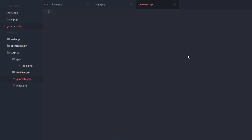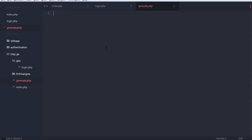I've got something prepared here — a folder with everything I need. I have the PHPGangsta include stored within the folder and an Ajax folder for my login. We want to start off with the generate.php page because we need to generate the QR code first. Make sure you have Google Authenticator installed so you can scan your QR code and receive the codes.